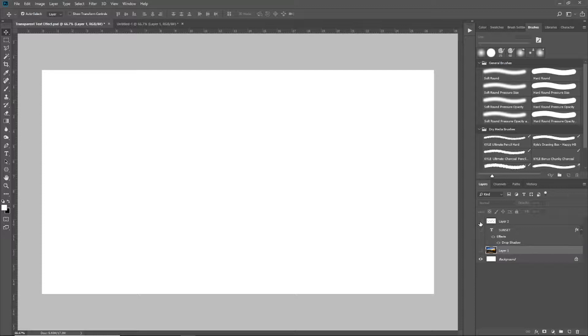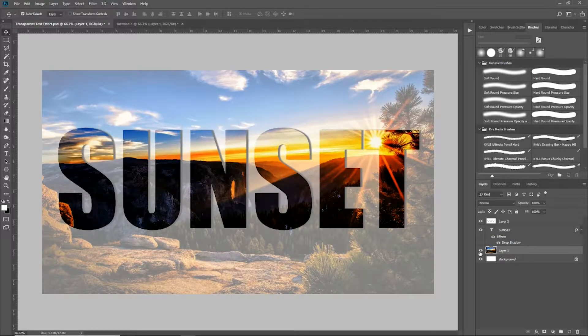In this video, we're going to look at a quick and easy way to make a transparent text layer so the image behind your text stands out to have your final document look just like this.